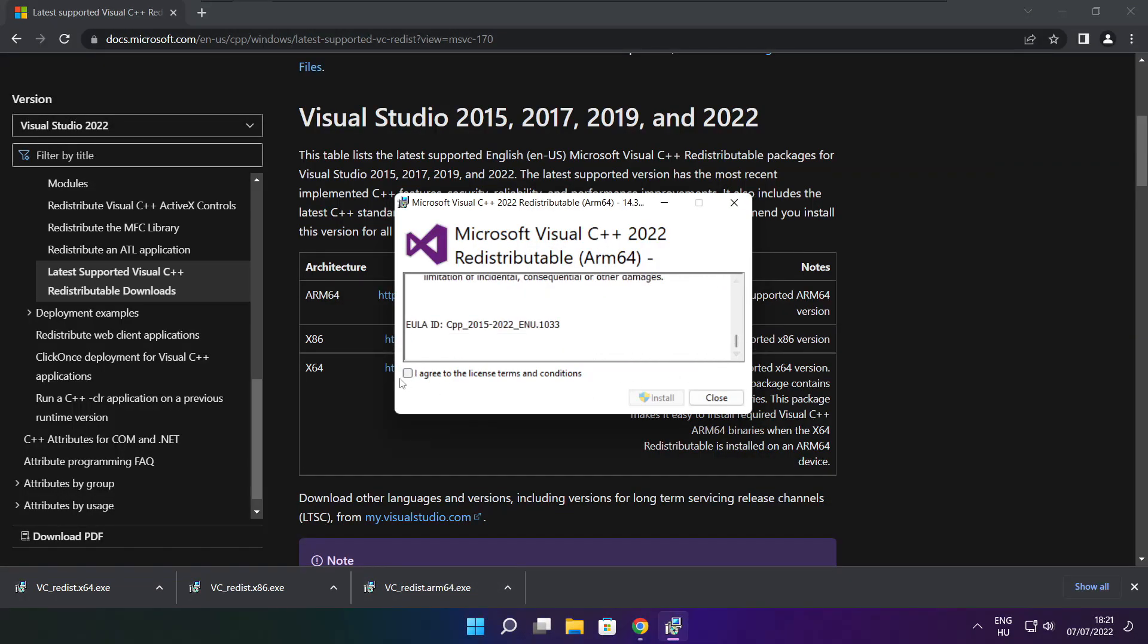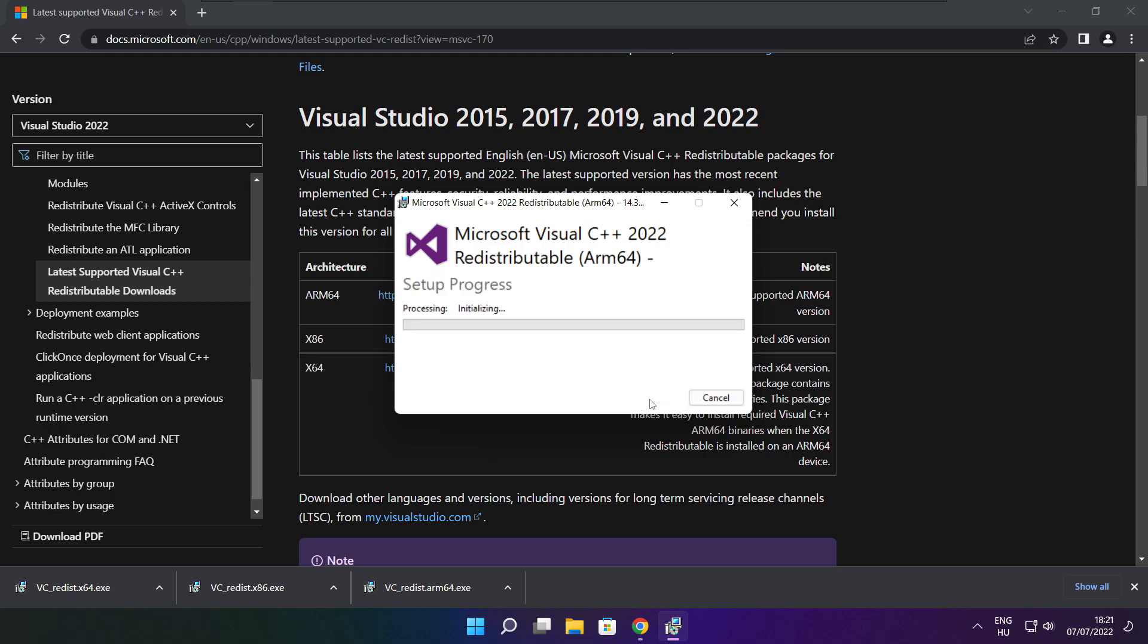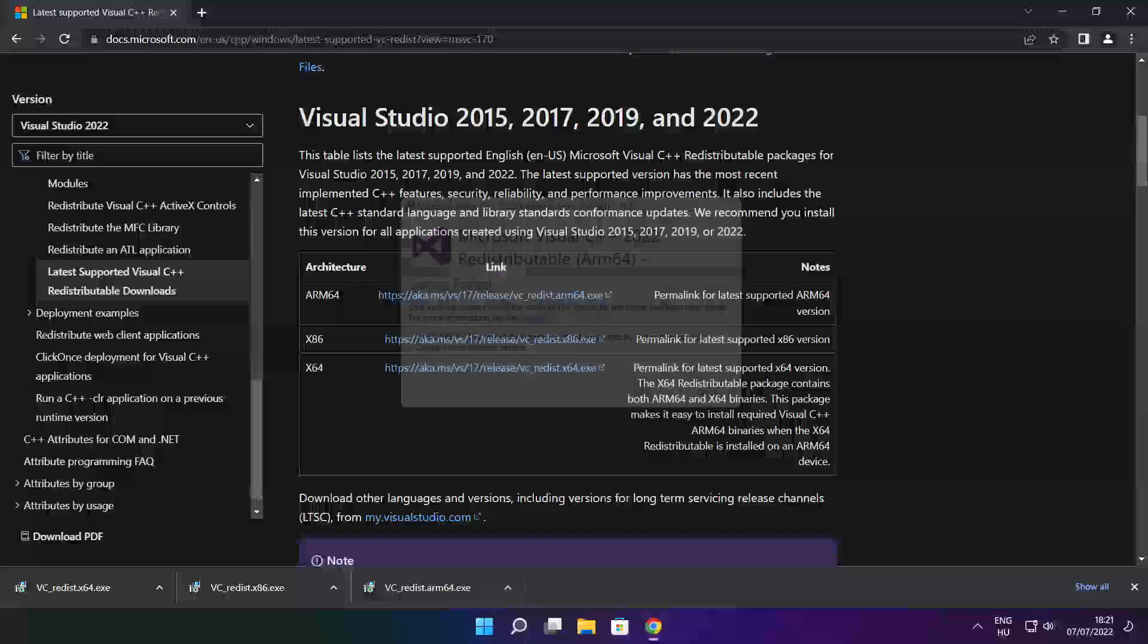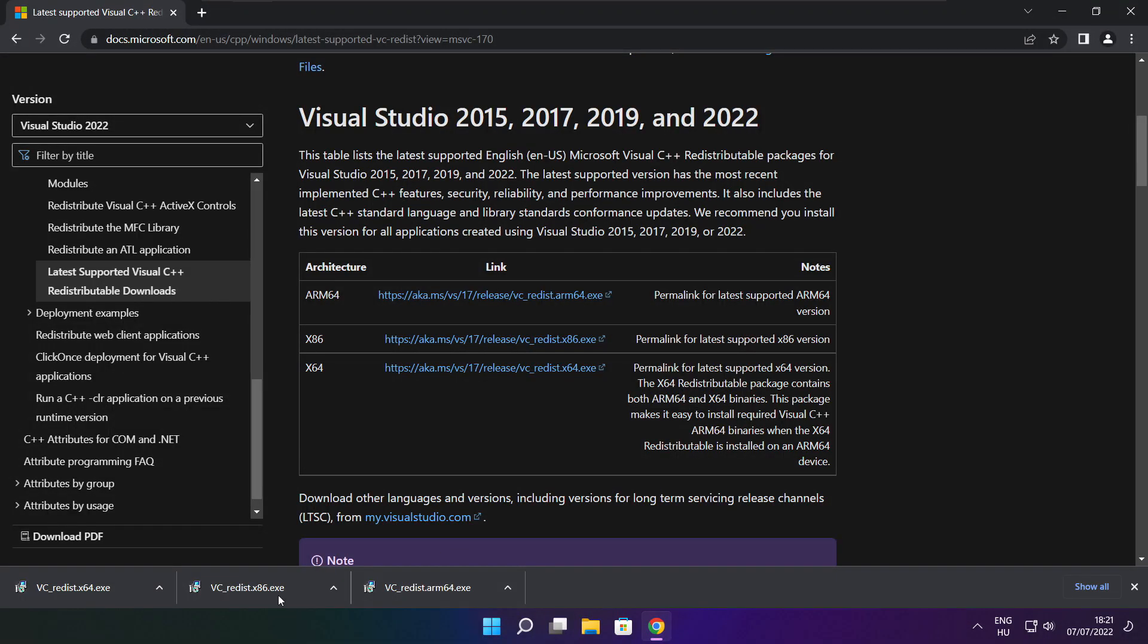Click I agree to the license terms and conditions and click install. If it fails to install, no problem. Repeat for the other.